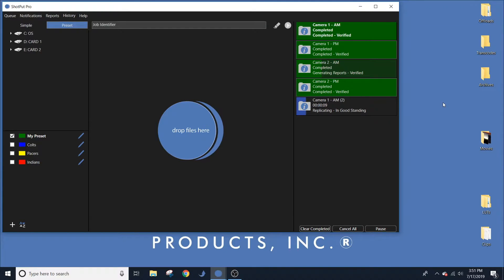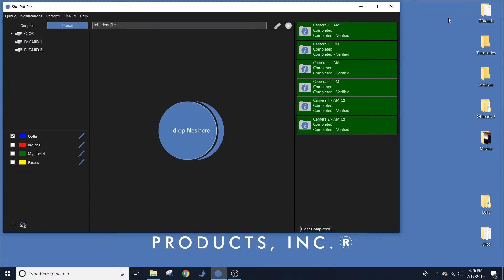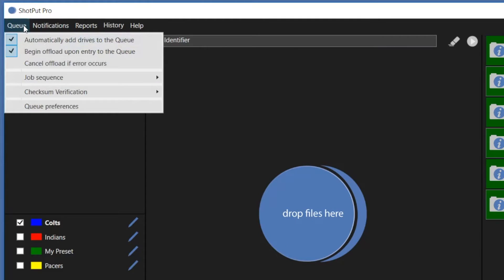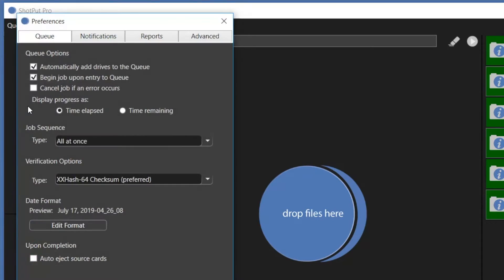This is where users can select settings such as which checksum to use, the offloading reports format, and notifications. There are two places to change preferences. From the toolbar, users can access frequently changed settings for jobs, reports, and notifications. At the bottom of each menu, there is an option to open the full preference options.